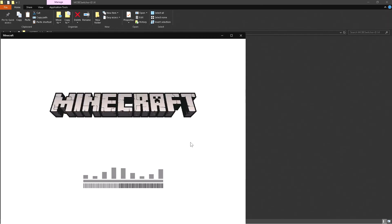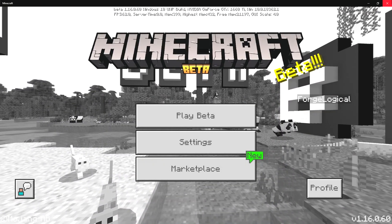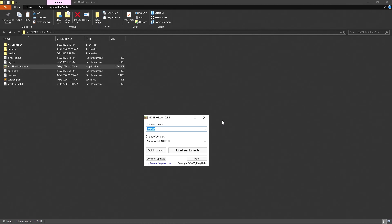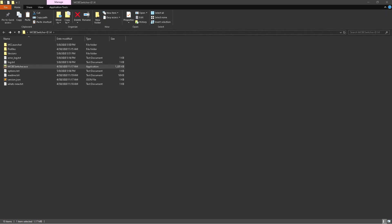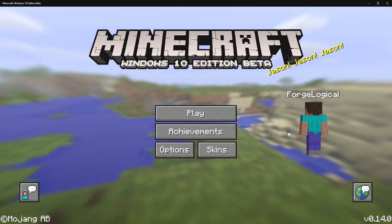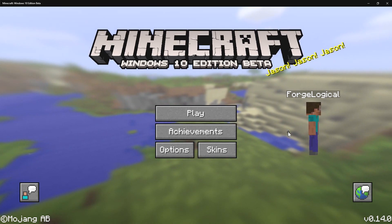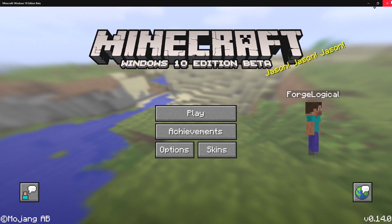It's going to start loading up the game. If everything works, you should be on your current version. This is loading up the 0.14 version of Windows 10 Edition — actually, this was before Bedrock Edition was even a thing. This was back when it was just Windows 10 Edition and Pocket Edition. Does anybody remember when Windows 10 Edition was still in beta? I definitely do.